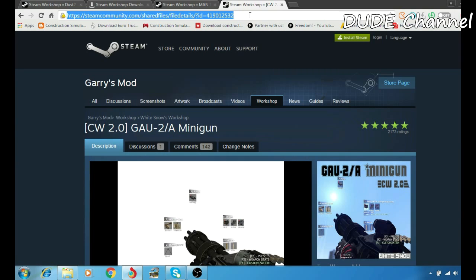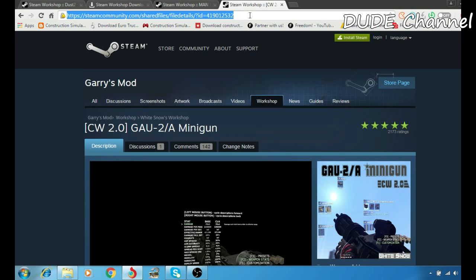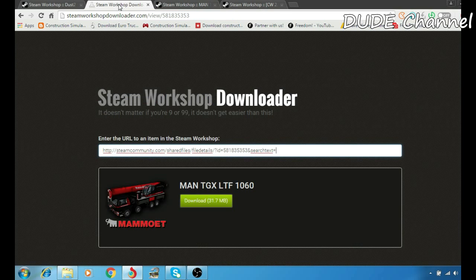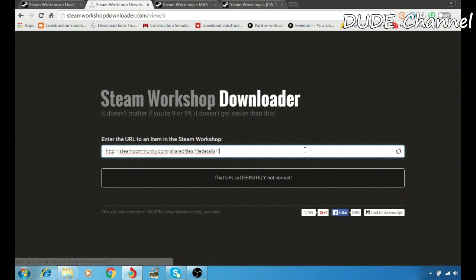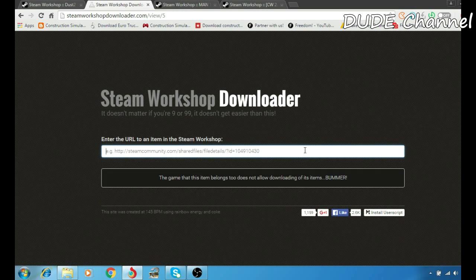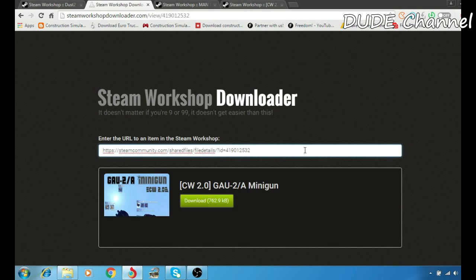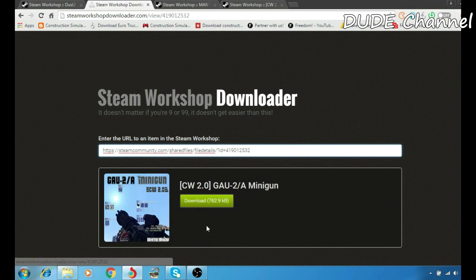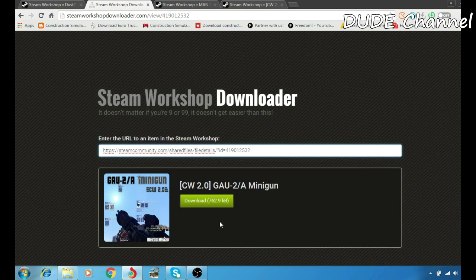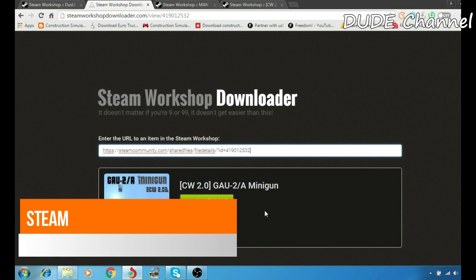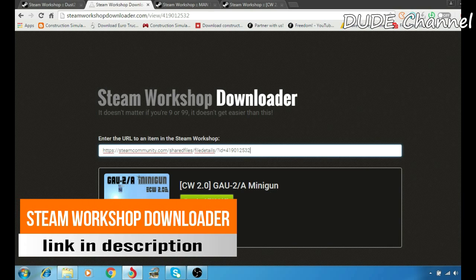Let me go to the Steam Workshop Downloader and just paste that in there. And bam, that's it! You can download that right now - the mod which is the Minigun for the Call of Duty game.